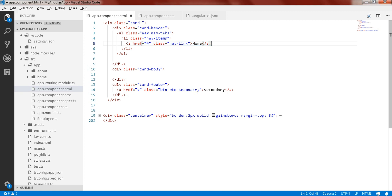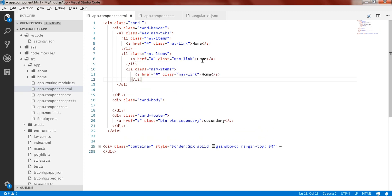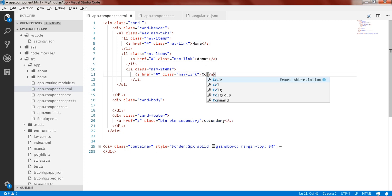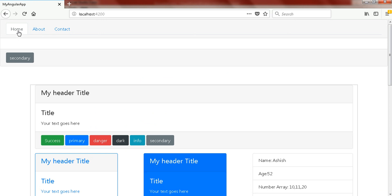Copy this list item so we have three: first is Home, second is About, third is Contact. For the first anchor, mark it as active. Now let's check out the output in the browser — you can see there's a line going here but we just want to remove that.